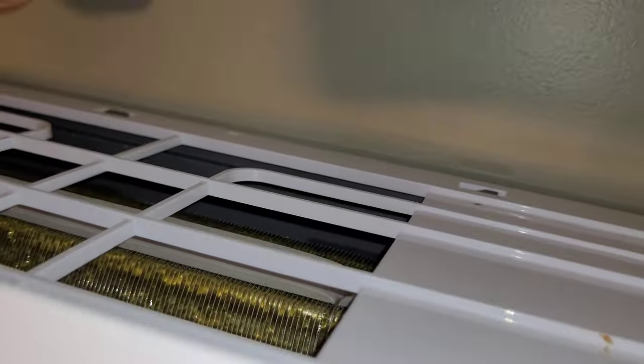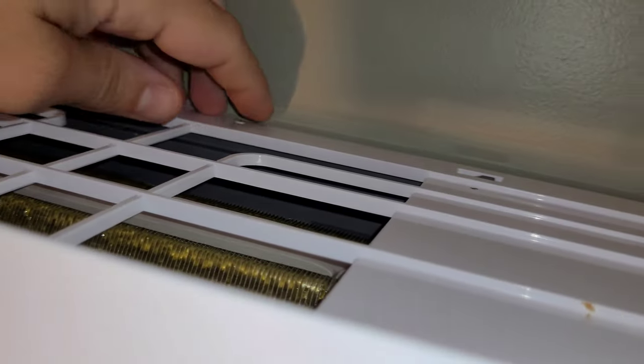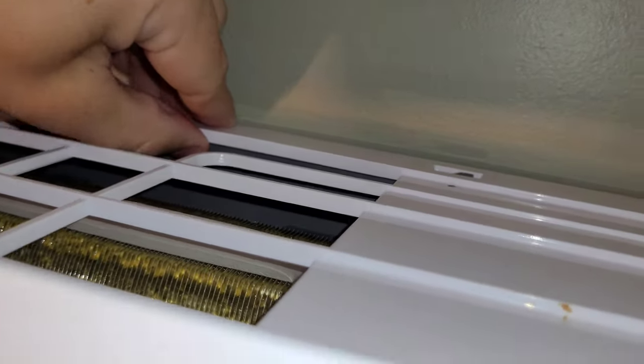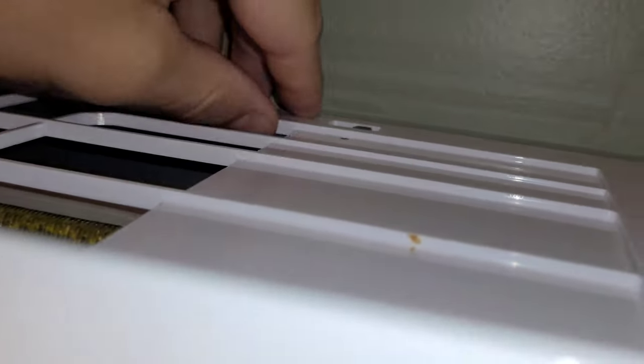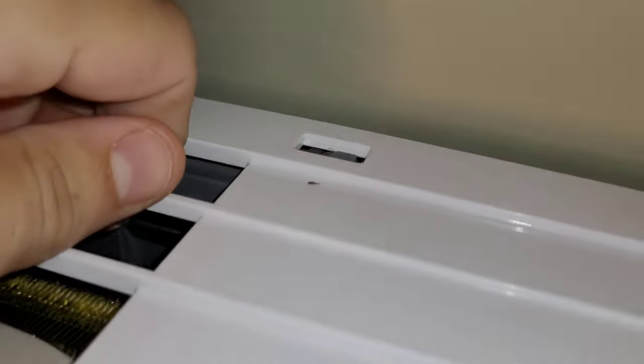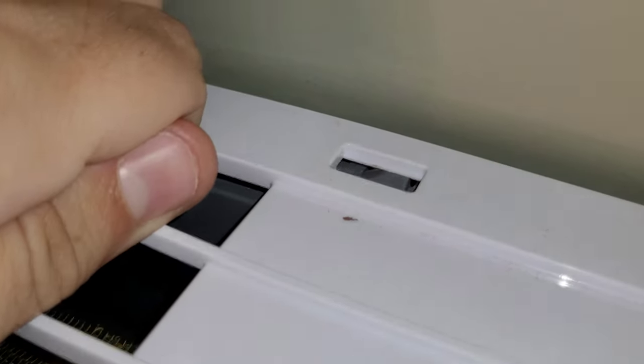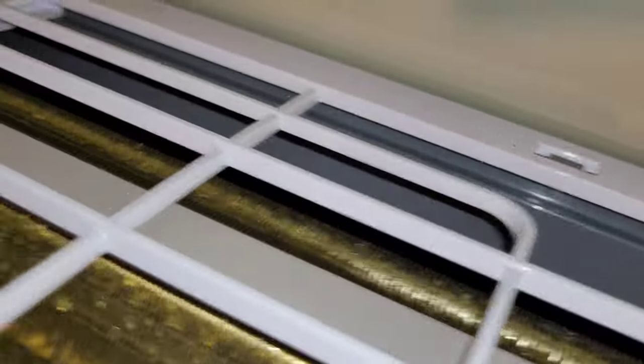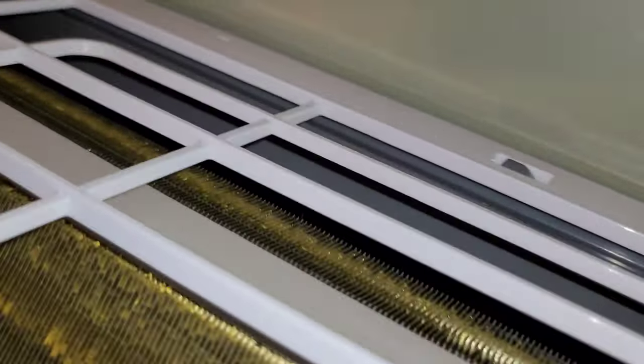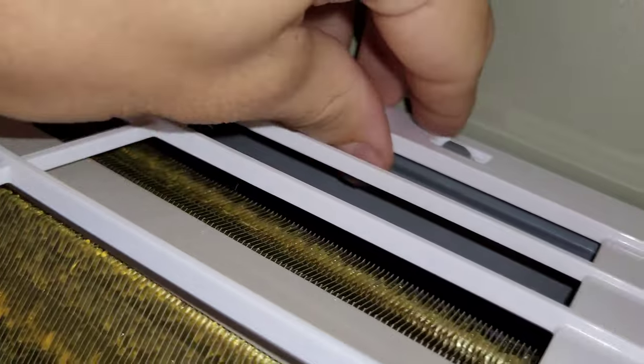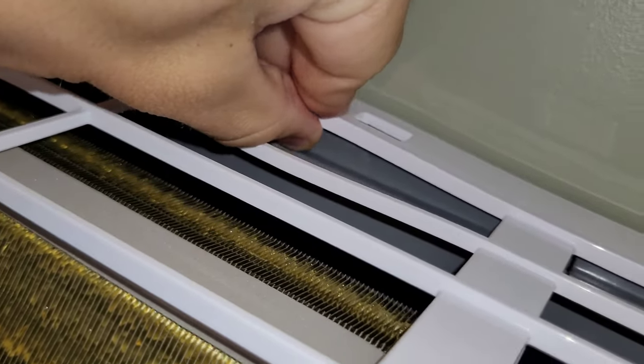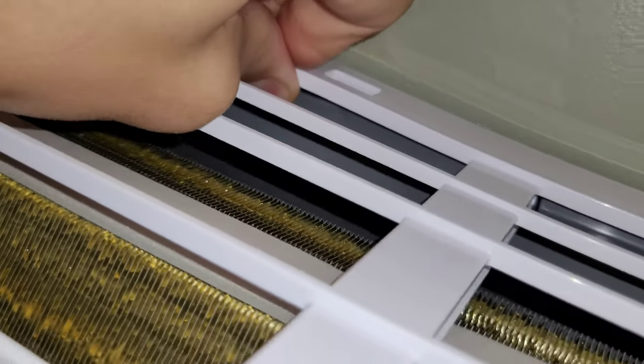So the first thing you want to do is come up here to the top and pull up and back on these little tabs. These are basically just little hooks that hold the top of the face plate on. You just want to unclick them, pull them all back a little bit from the wall, and make sure you have a little bit of a gap.